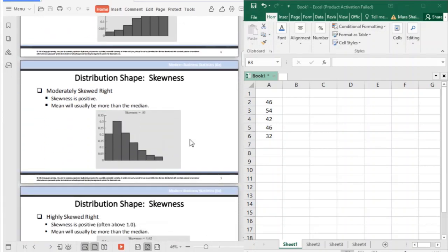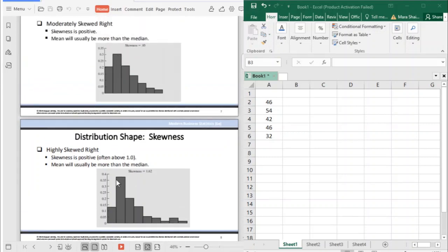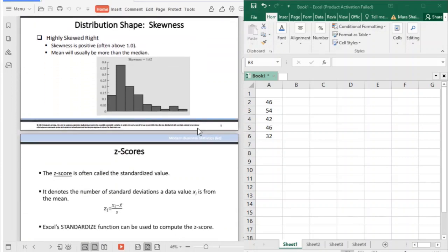If it is skewed to the right, the skewness is positive, which means the mean will usually be more than the median. In this case, the skewness is positive 0.85. We also have another shape — highly skewed to the right — where the skewness is positive and is often above 1.0. The mean will still usually be more than the median. If you compare it to moderately skewed, the second bar is relatively higher compared to the bars beside it, making it highly skewed. That is your skewness.